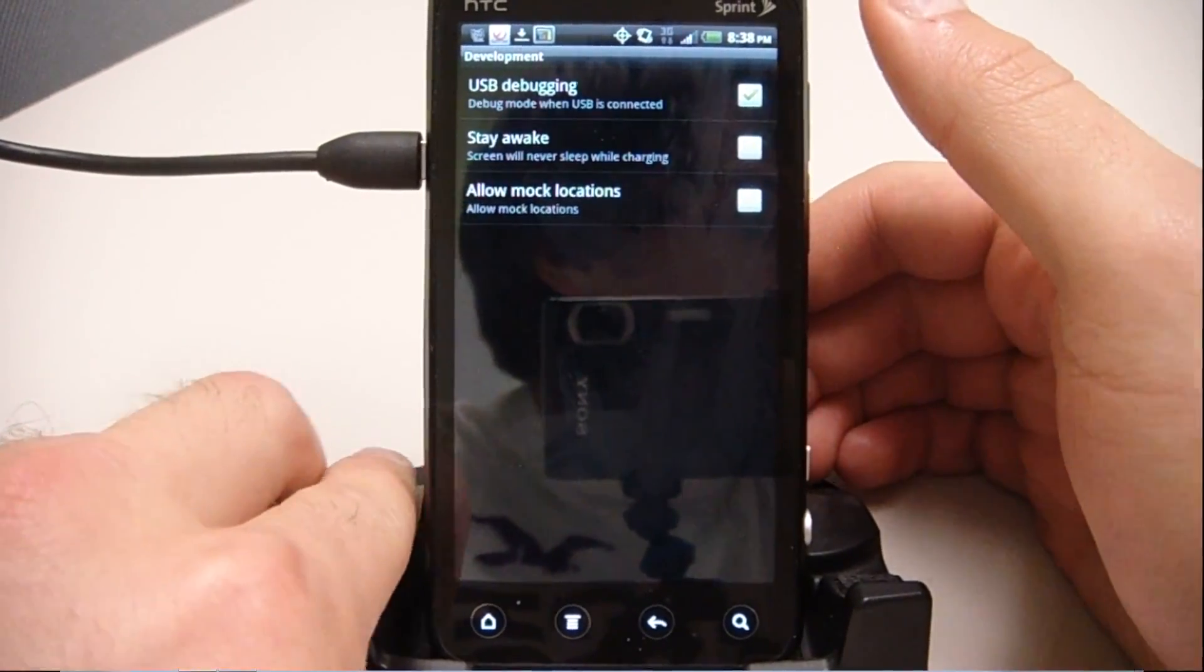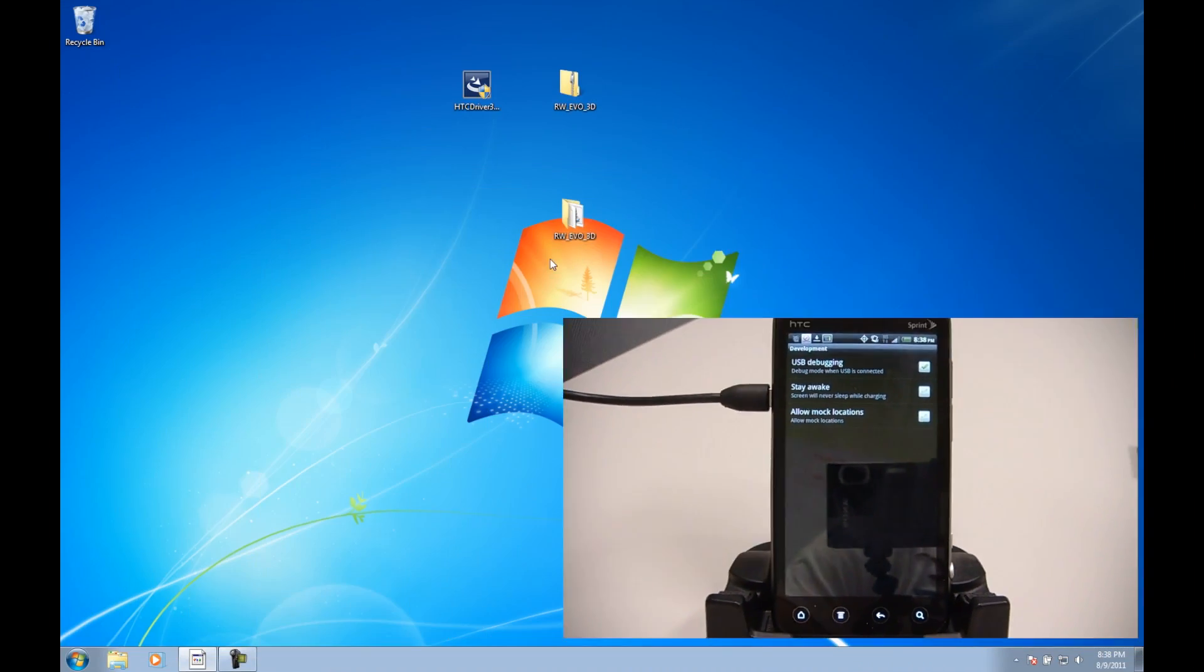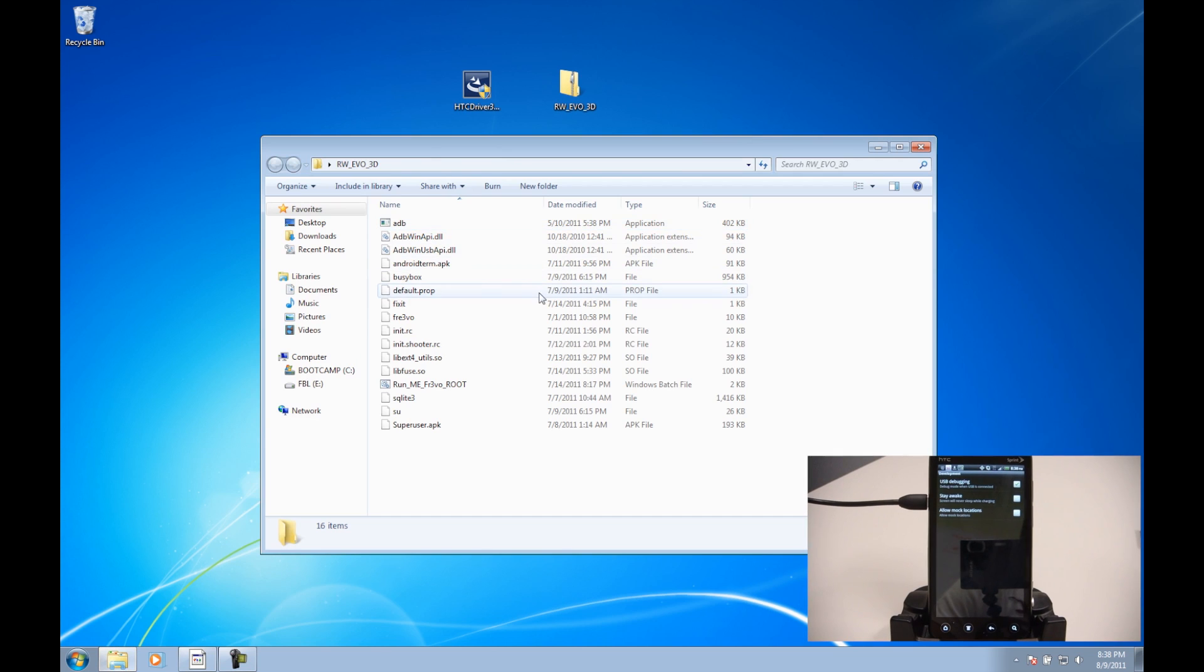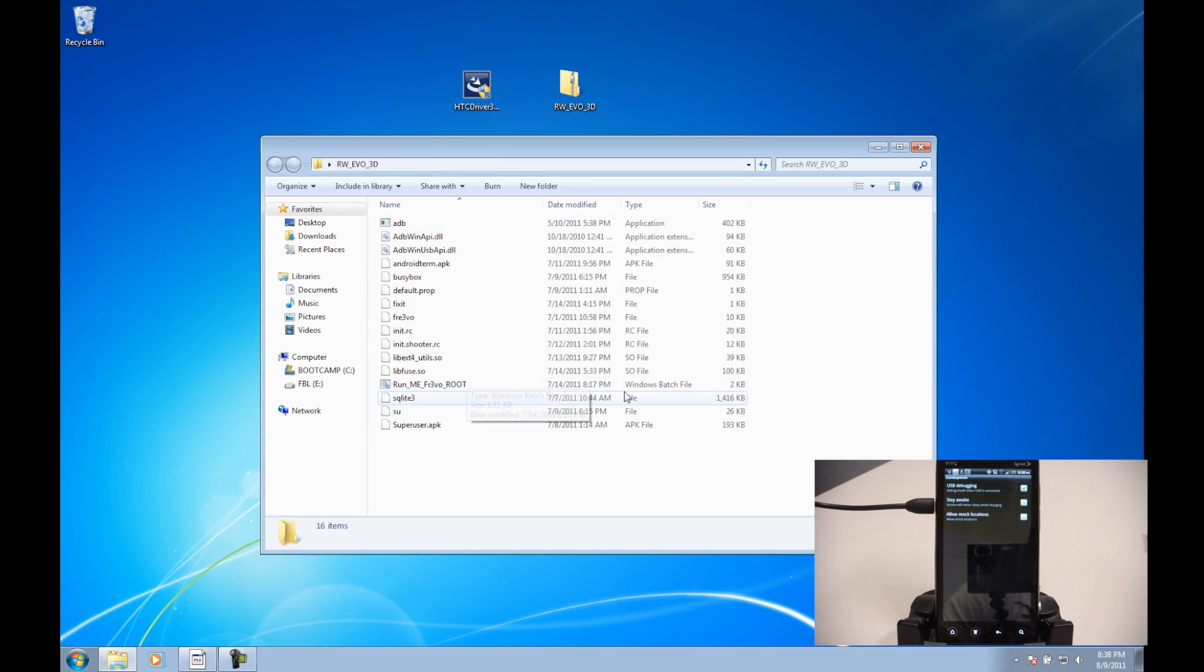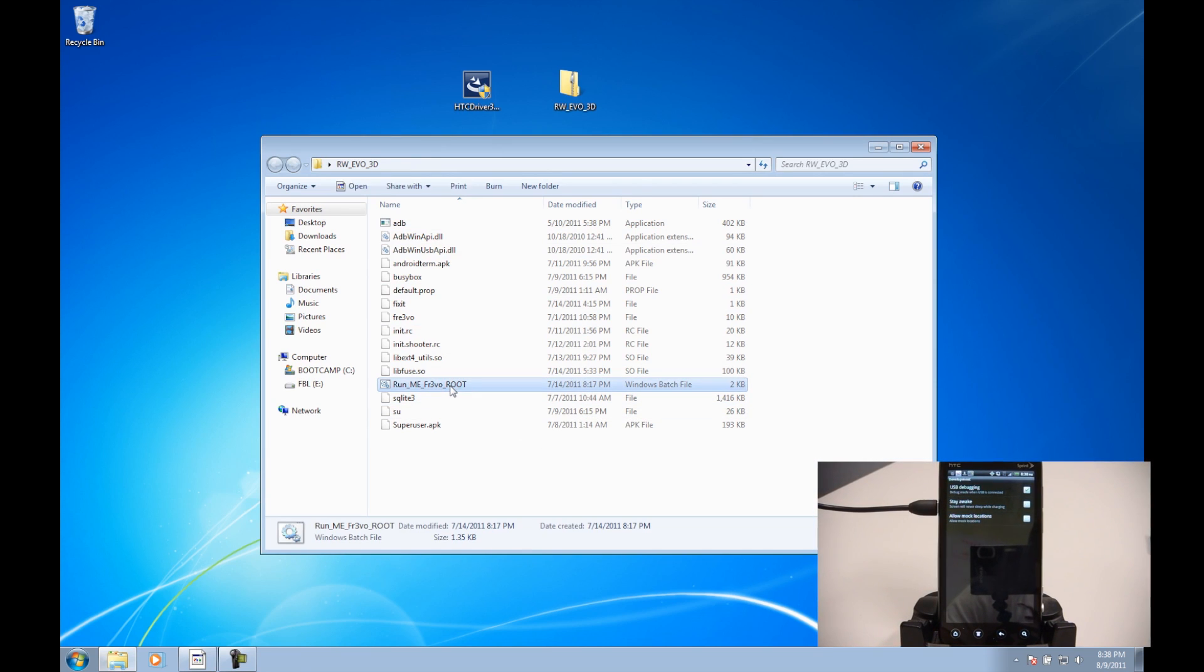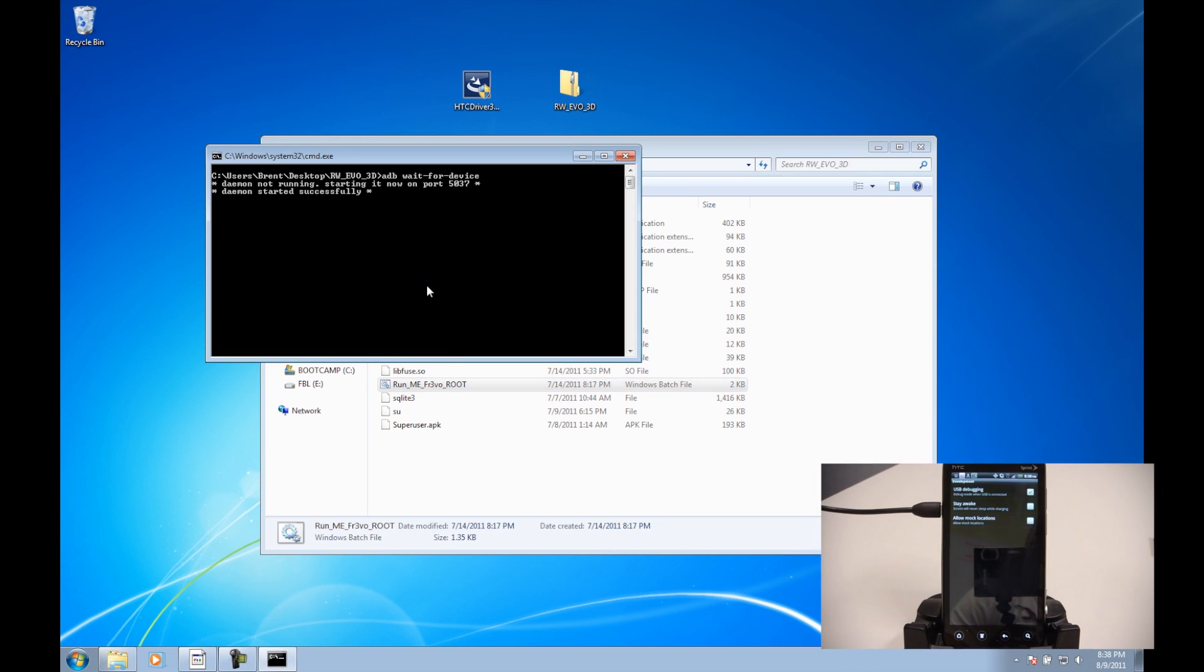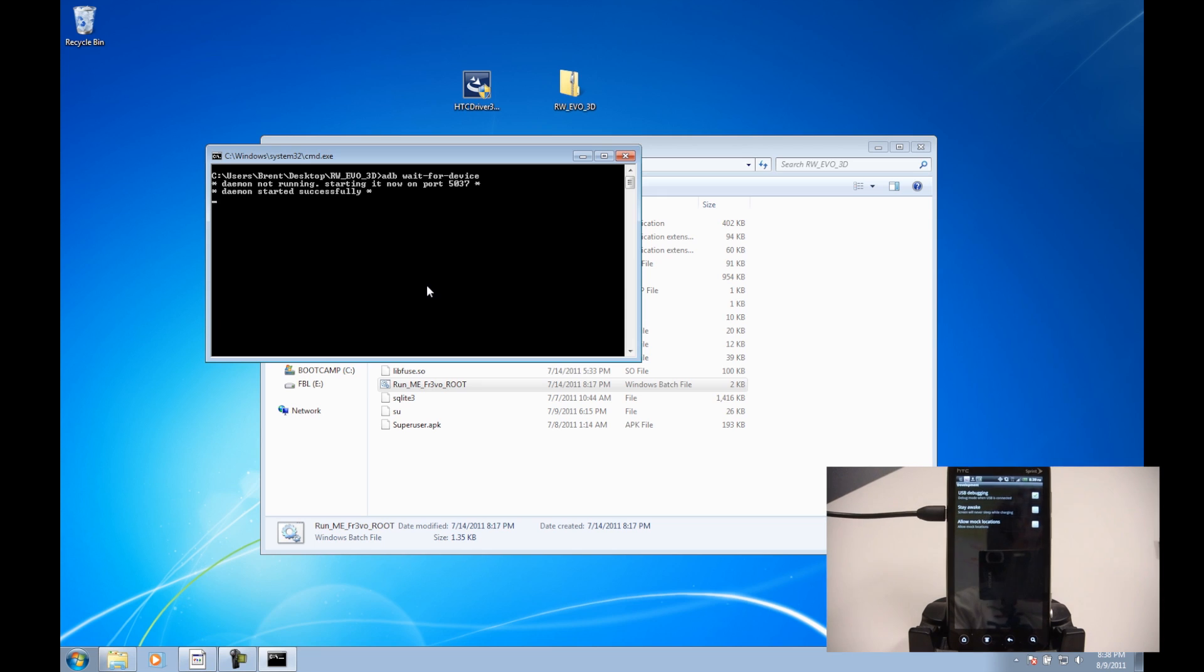Open up the folder for temporary root, and you're going to see a runme temp root batch file, and we can just go ahead and double-click that. It says waiting for device. Obviously I don't have the device plugged in yet, but at this point we're going to plug in the device with the USB cable.